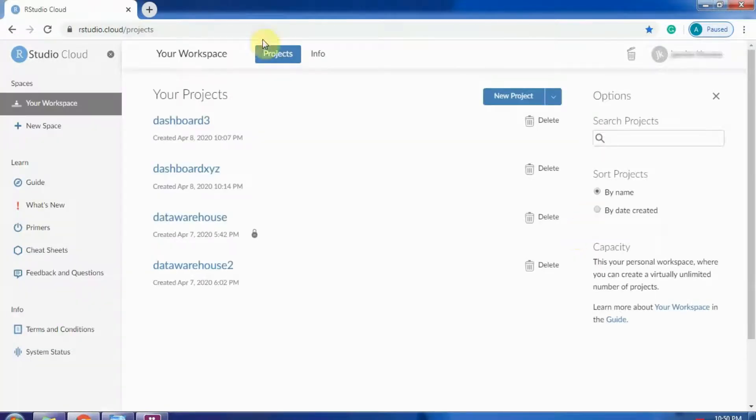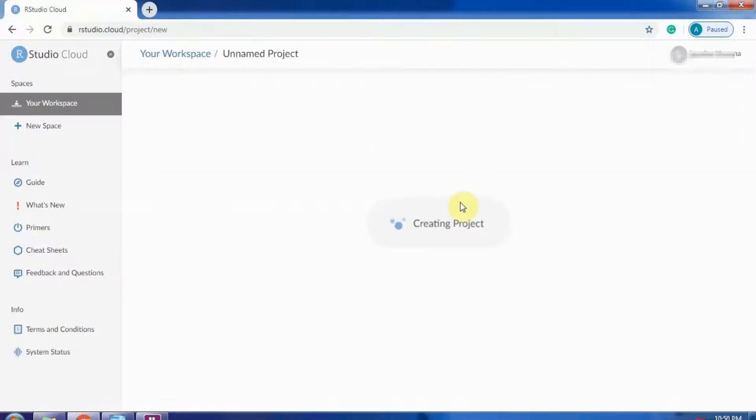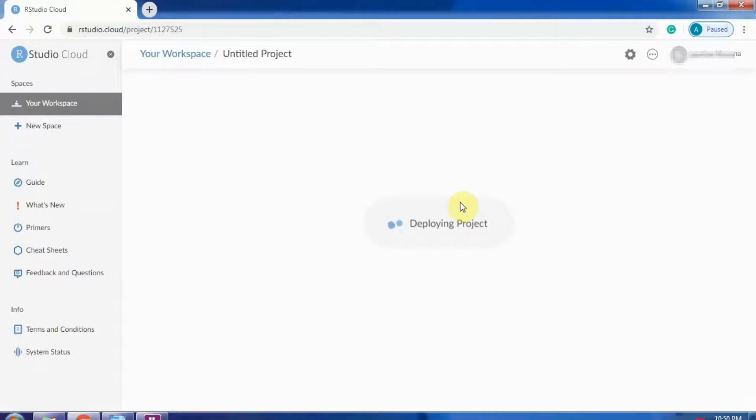After signing up, the dashboard looks like this. Since I already had an account, it shows the number of projects that I have worked on. You can go to new project and create your own project.